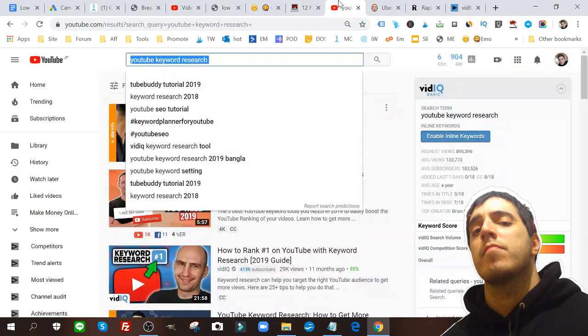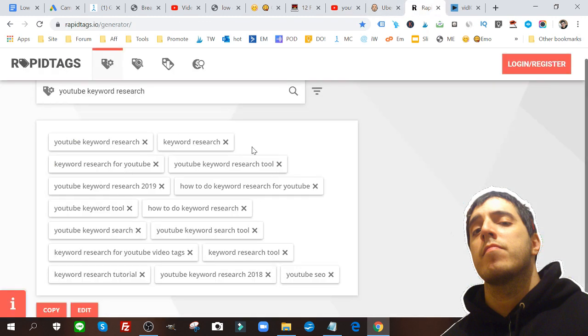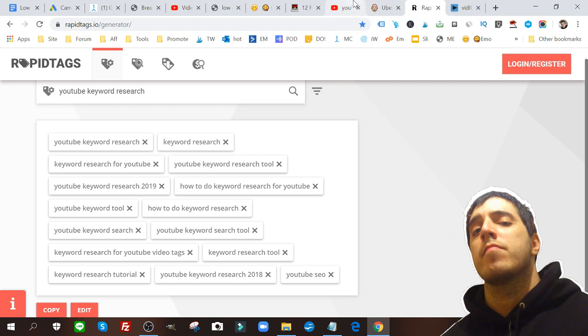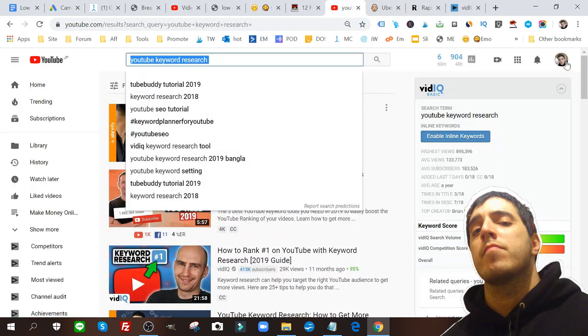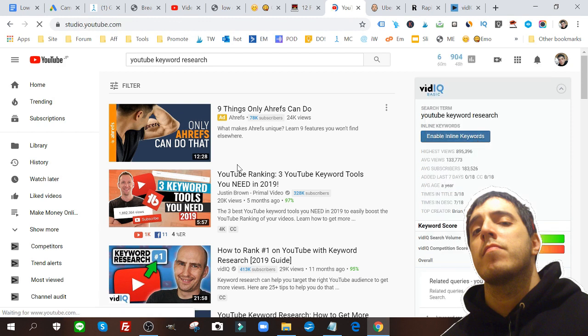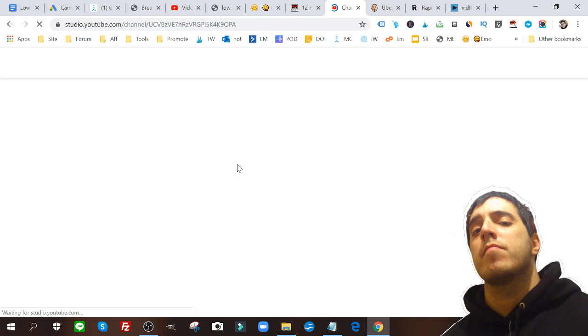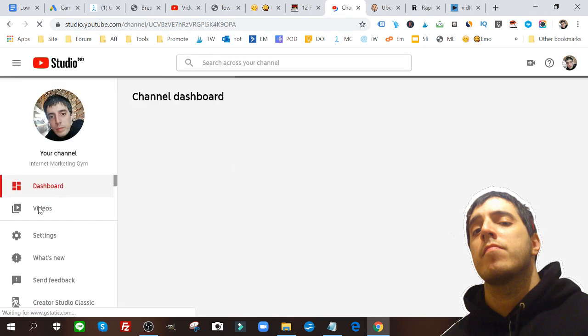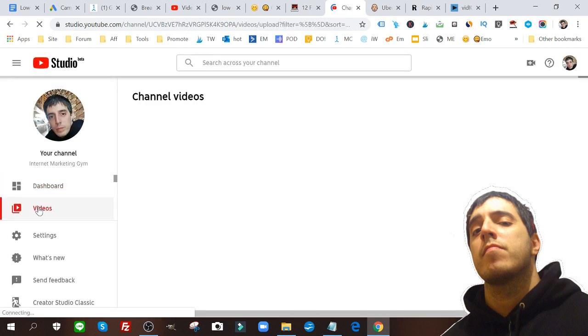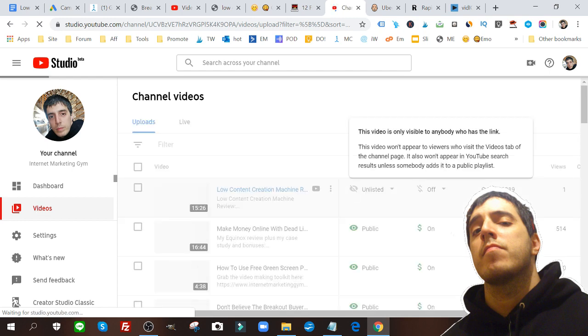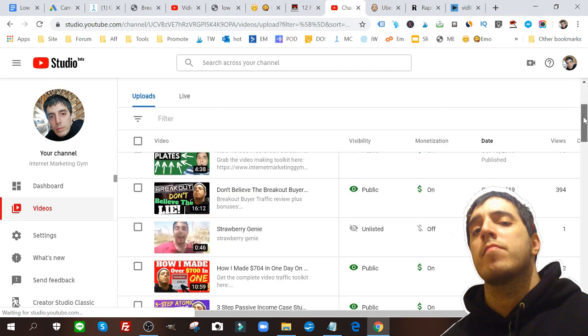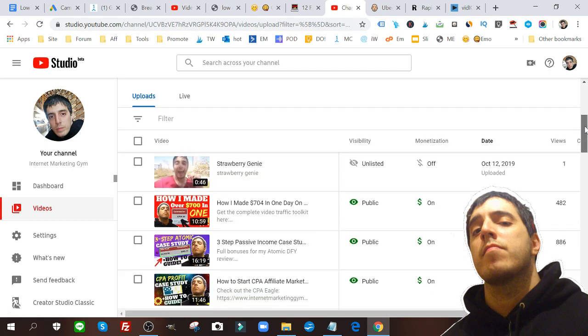If I were to upload a video here, I just dump these tags in the tag section. Let me show you an example. If I go into my YouTube Studio area, give it some time to load, and I go to videos.